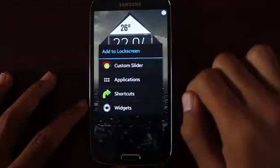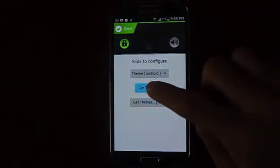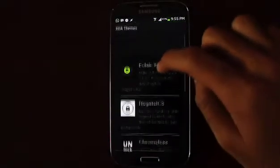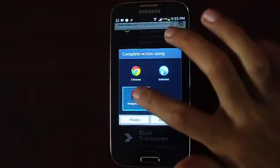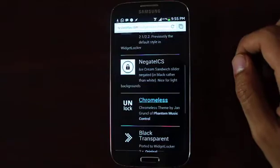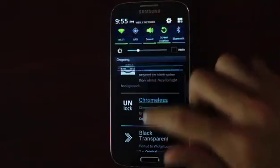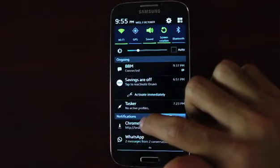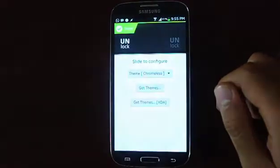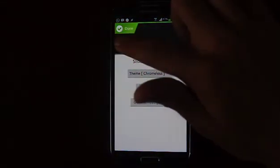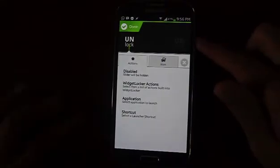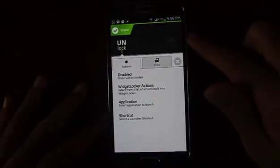Now hold and tap on Custom Slider. Go into Get Themes — it will open your browser. Scroll down and find the theme called Chromeless. Select Widget Locker and it will download the theme; check the progress in your notification bar. Once it's done, just tap it and it installs automatically. Then slide the icon to configure it.